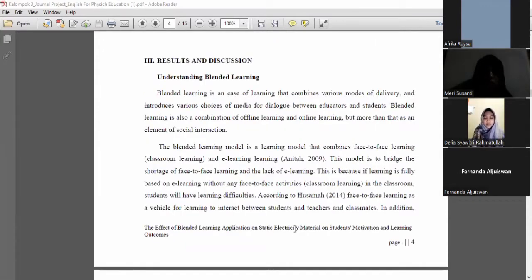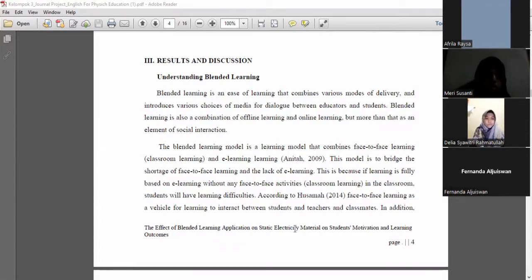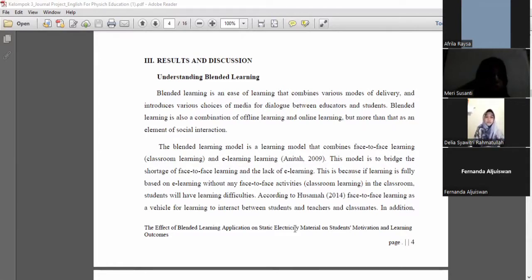The next speaker will be Nanda. Thanks, moderator. I will present the next material: result and discussion, understanding blended learning. Blended learning is a mode of learning that combines various models of delivery and introduces various types of media for dialogue between educators and students.